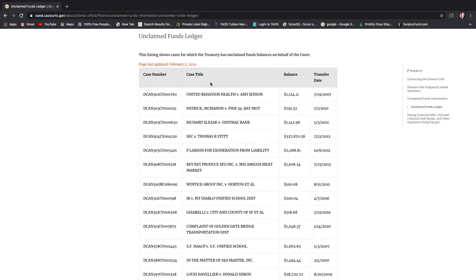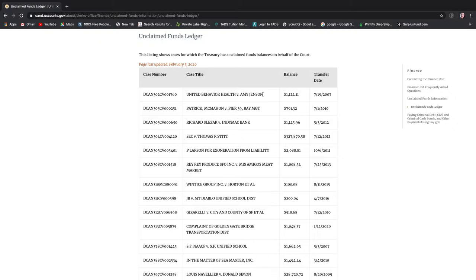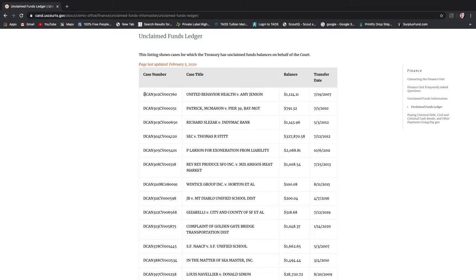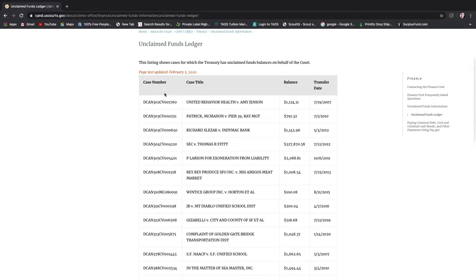So essentially it looks similar to some of the ledgers that I've seen. The case numbers on the left, there's the case title. So in this instance it's not a bankruptcy case so it doesn't say creditor or debtor, but it does have a balance and it has the date that it was transferred. So essentially you are going to have to take this case number.